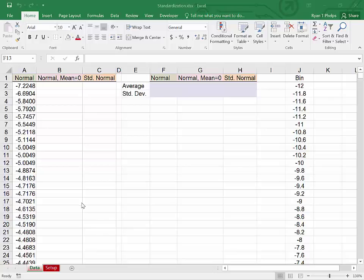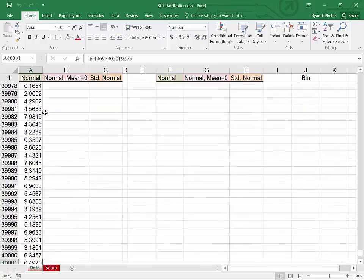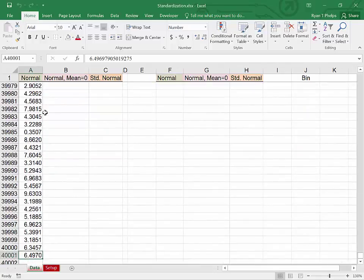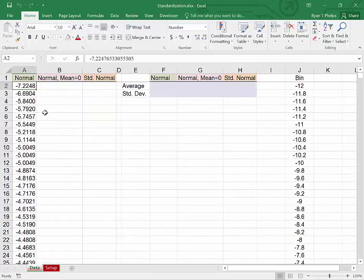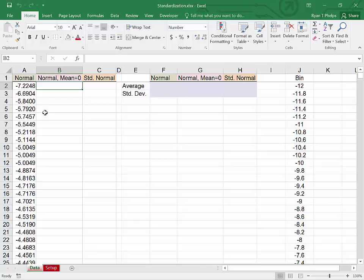To begin, we have a variable here that is normally distributed. There are 40,000 observations of this variable and I am going to standardize it. But to begin, let's describe this variable. We'll treat this as though it's a population. Let's describe it with its average and its standard deviation.